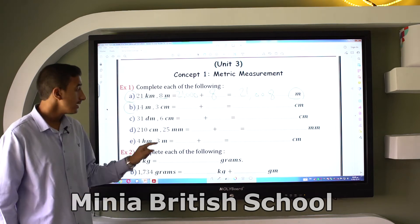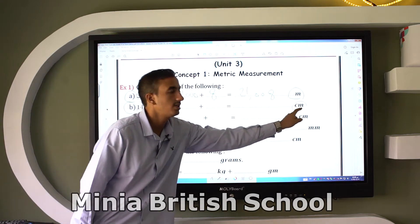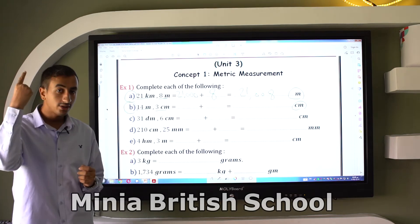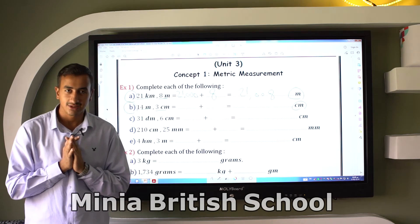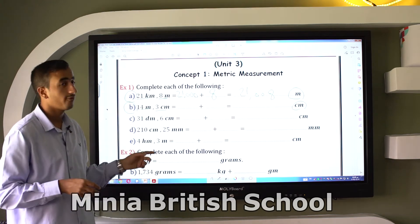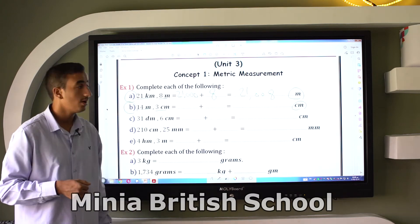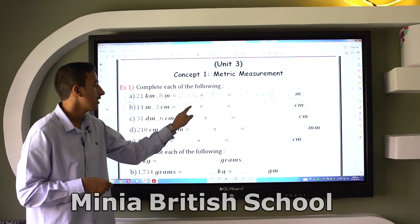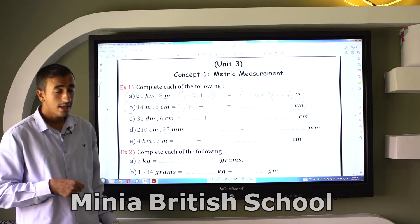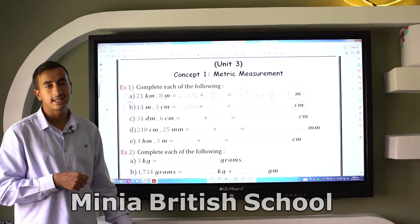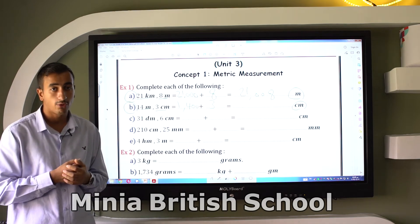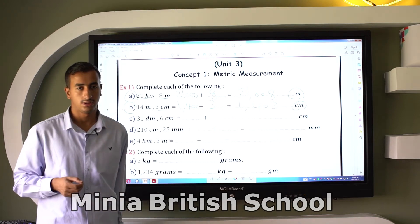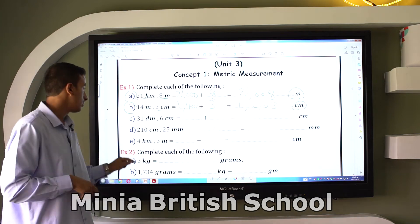Letter B: Convert 14 meters and 3 centimeters into centimeters. Each meter has 100 centimeters, so multiply 14 by 100 to get 1400 centimeters, then add 3 centimeters. The answer is 1403 centimeters.